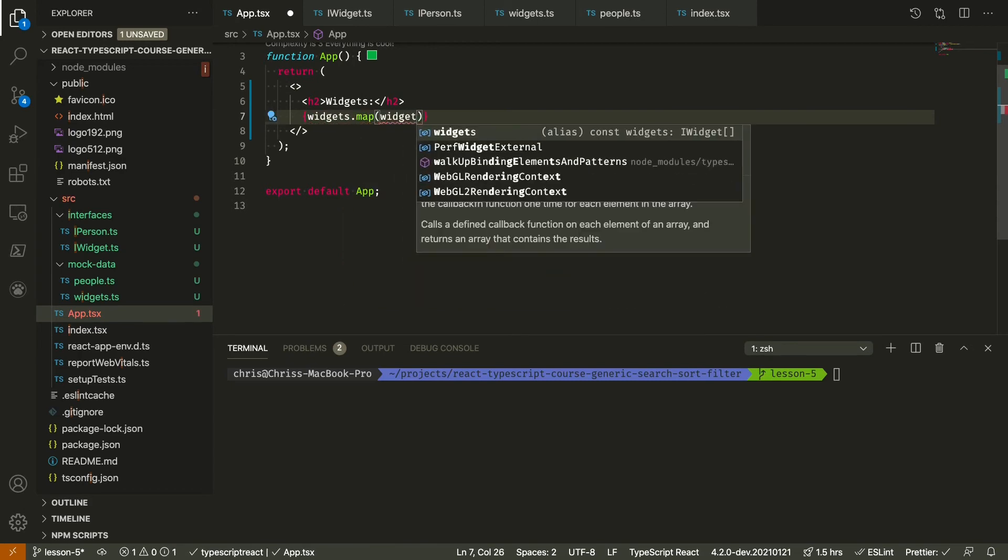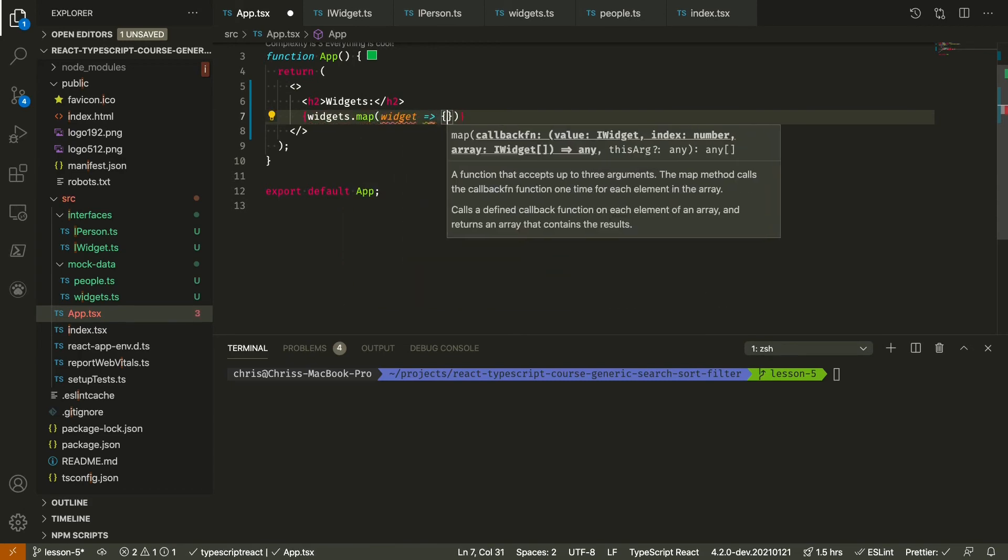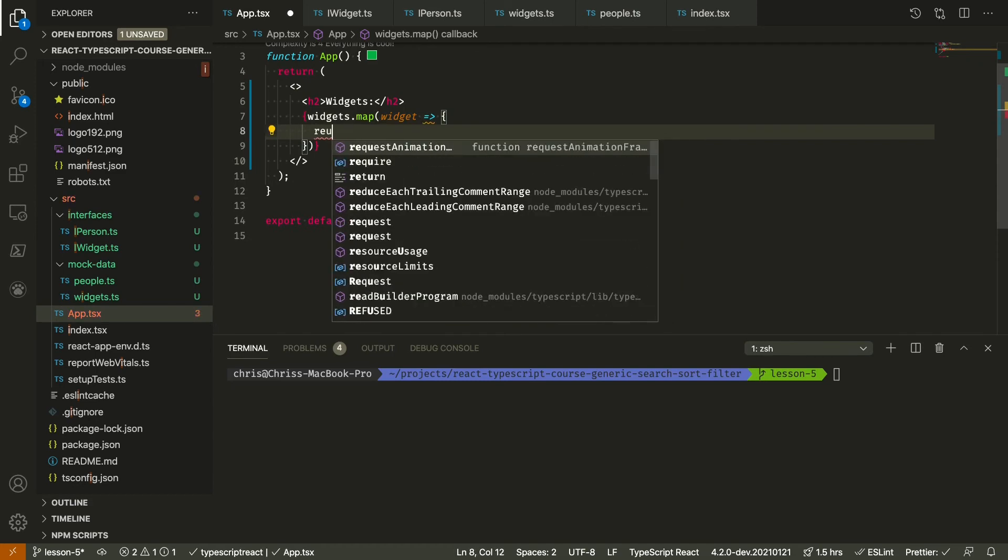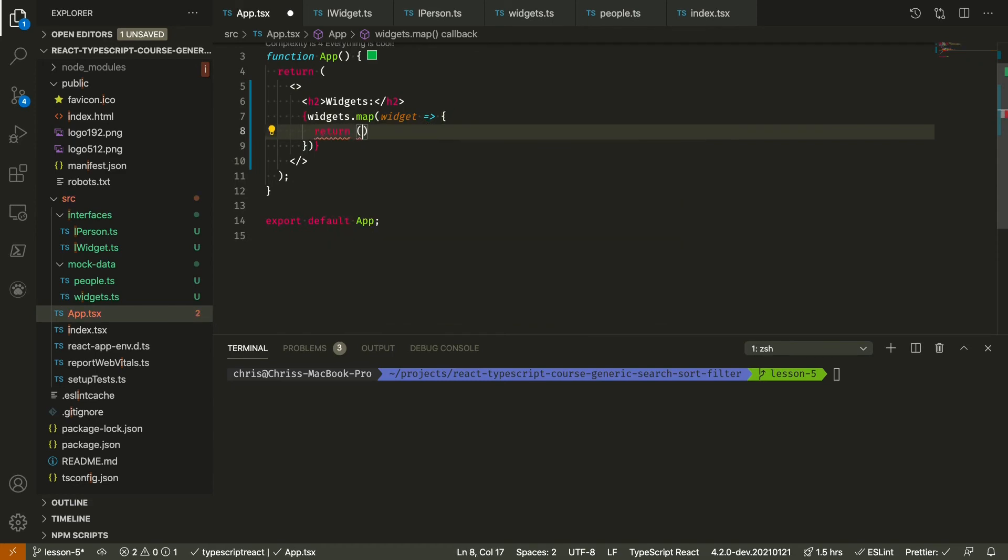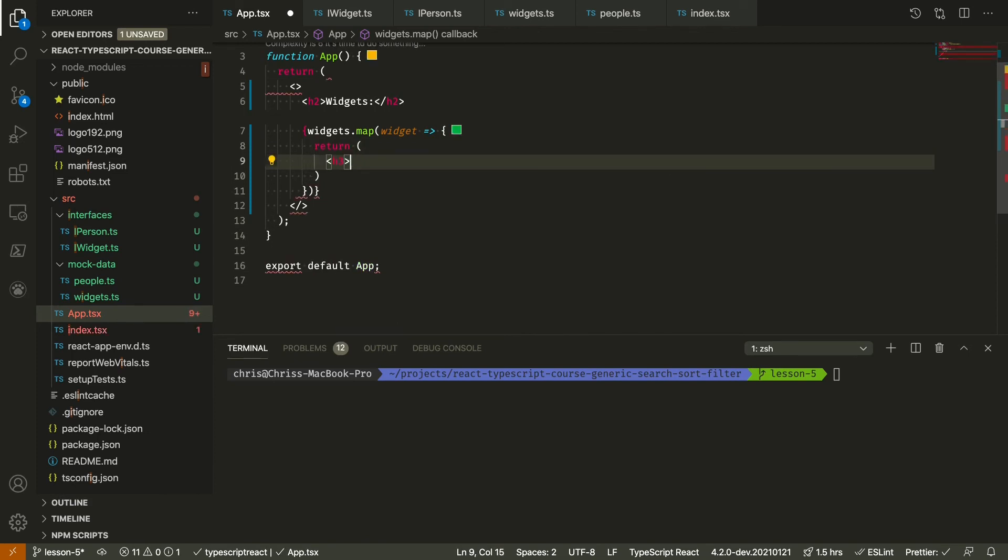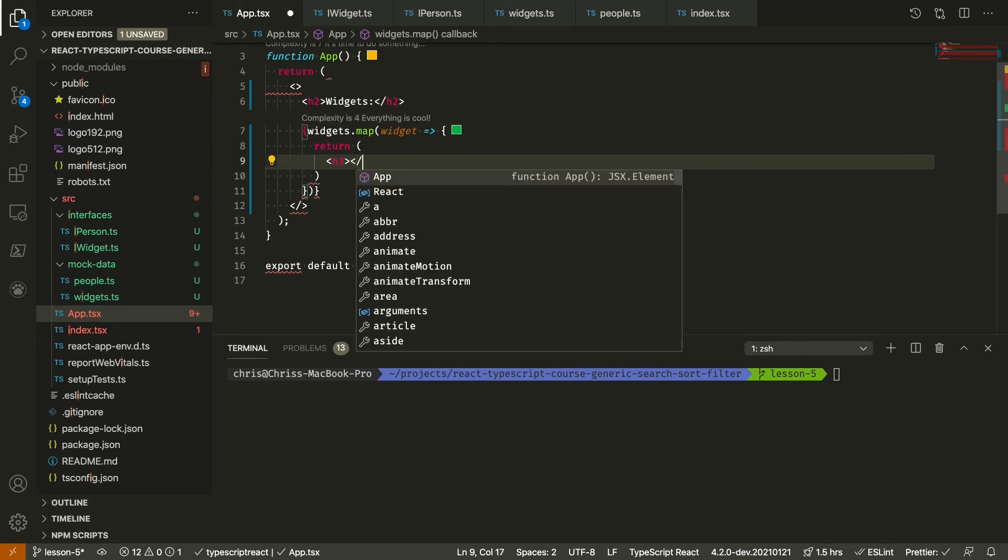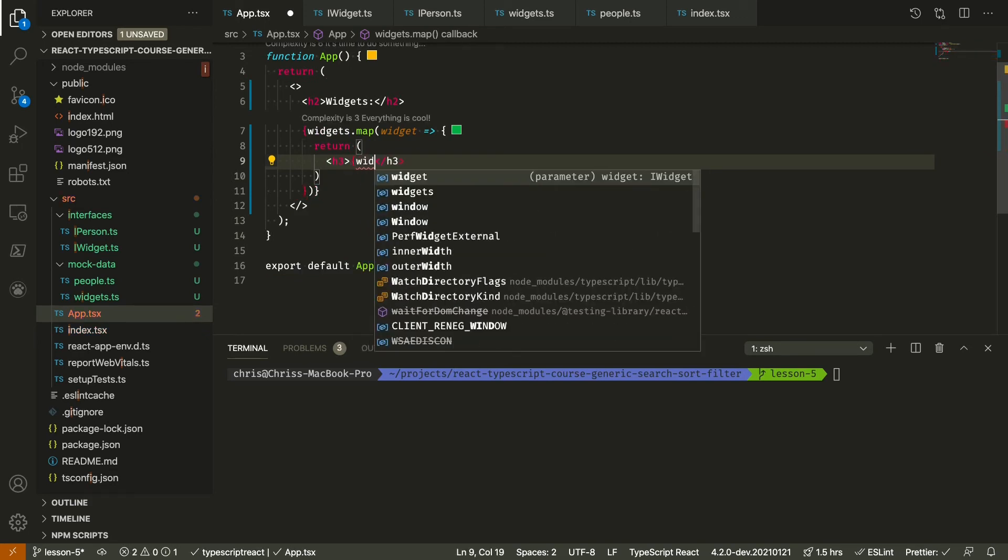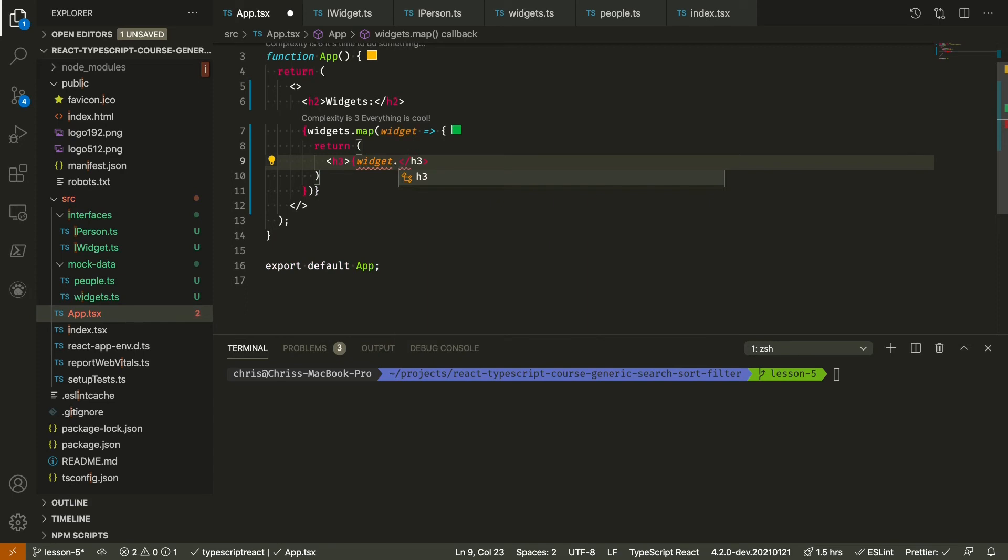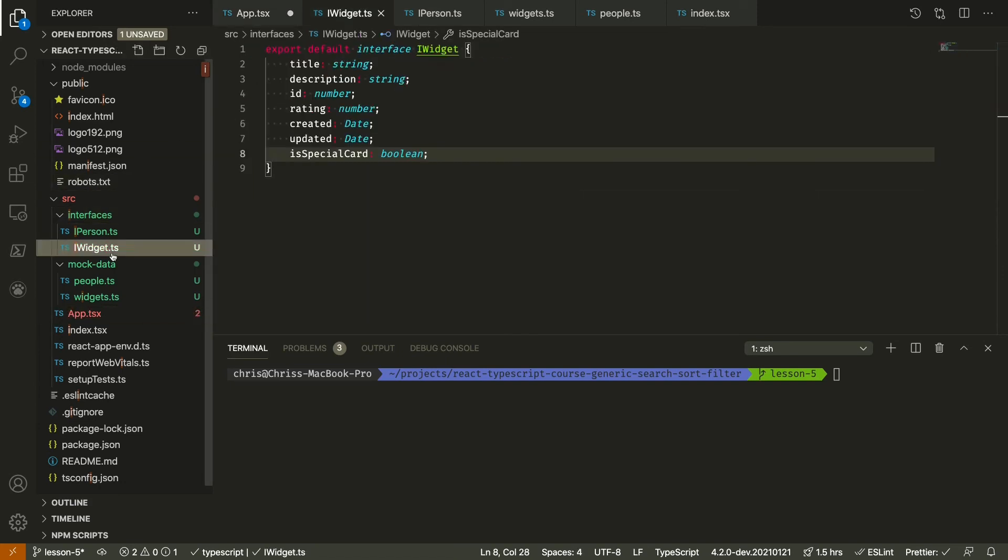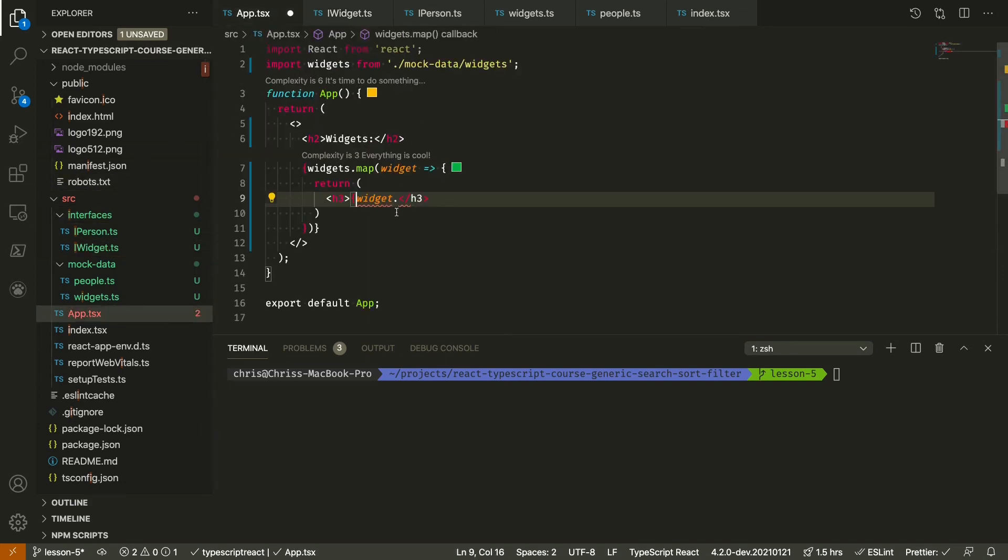And we're just going to map. Let's just do a simple H3 for now. What do we have? Widget. Just the title for now.